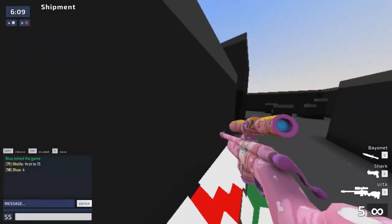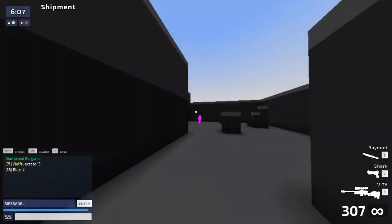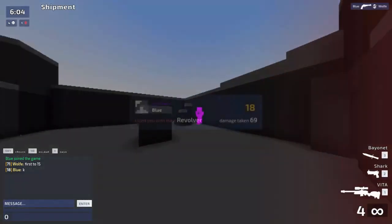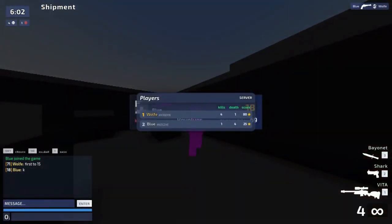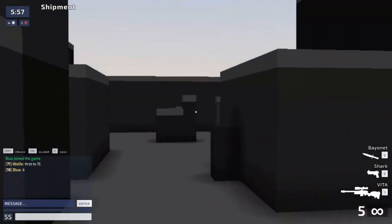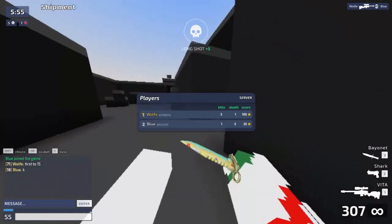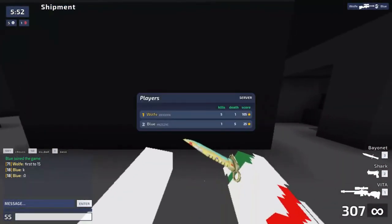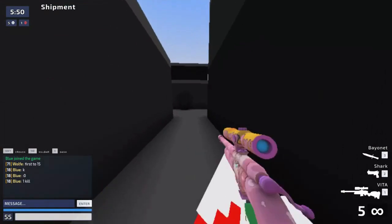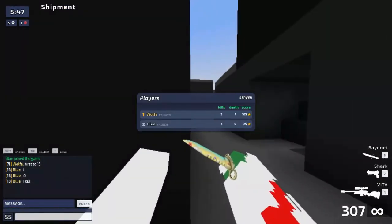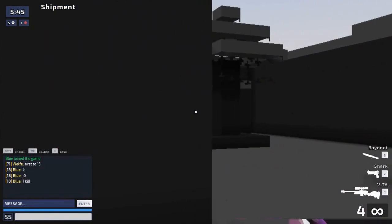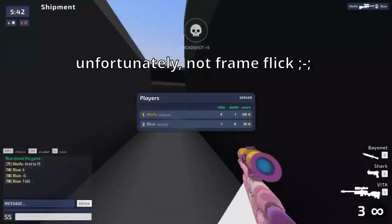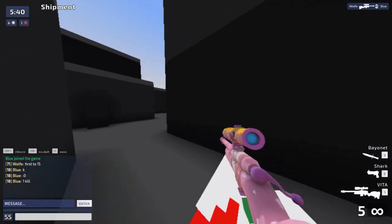He spawned over there. Oh, my crosshair placement. Oh my God. Let's go.